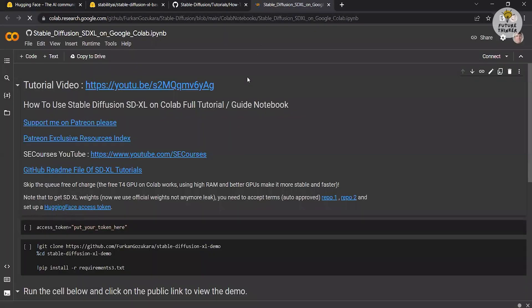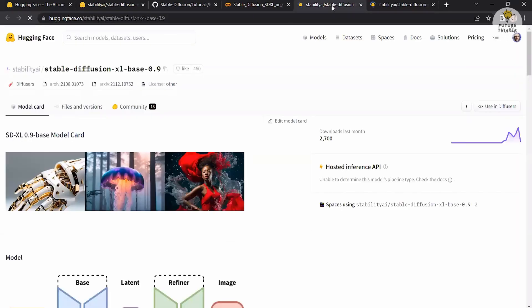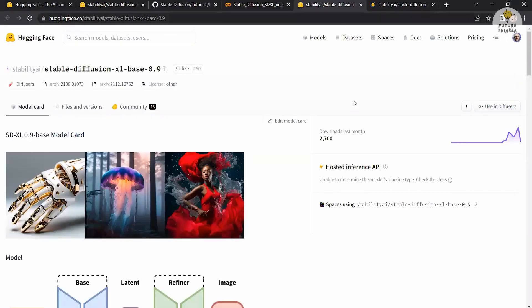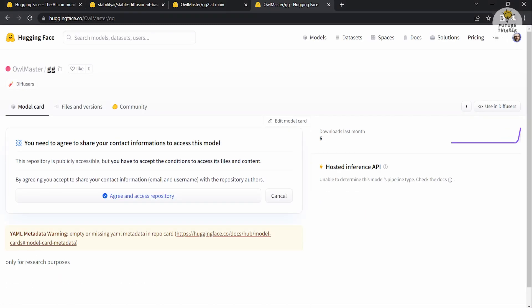This will direct you to their respective repositories. On the repository pages, you will be prompted to agree and access the repository by sharing your contact information. Click on agree and access repository to proceed.